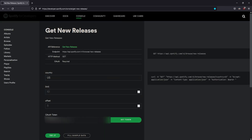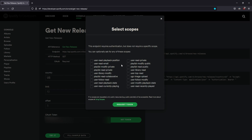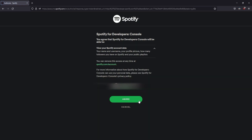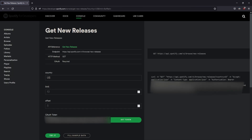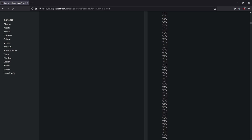Head over to the official Spotify Developer API page — link in the description. Click Get Token, make sure you're logged in, click Request Token, click Agree, and it will generate an auth token. Then click Fill Sample Data and Try It. Scroll down to see the response data on the right-hand side.